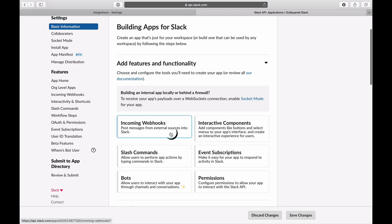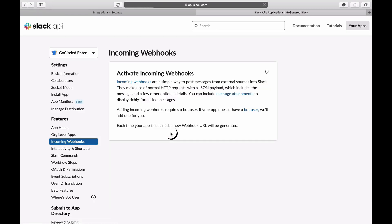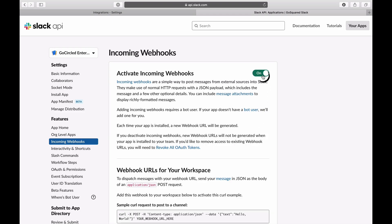Now we've created our app, we need to activate the incoming webhook. Click the webhook tab and enable an incoming webhook URL.